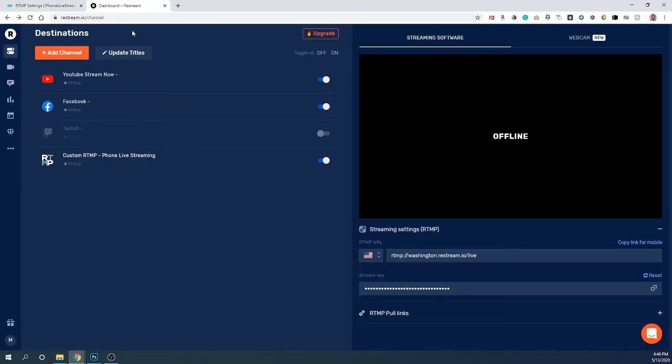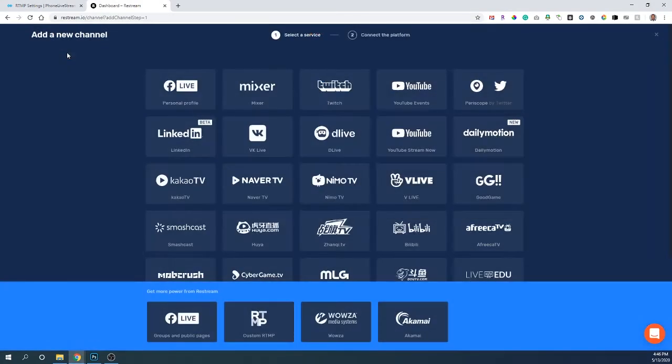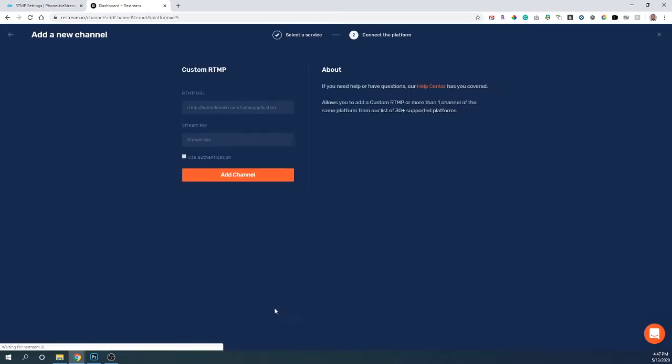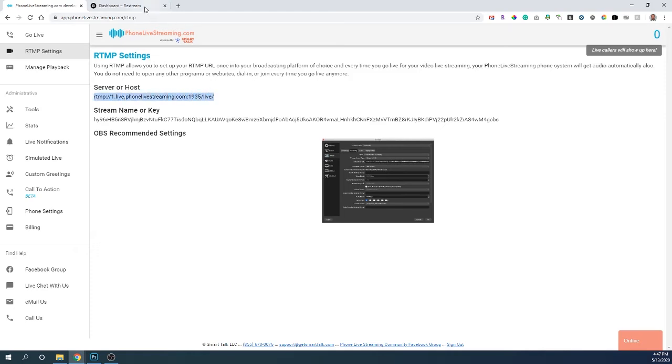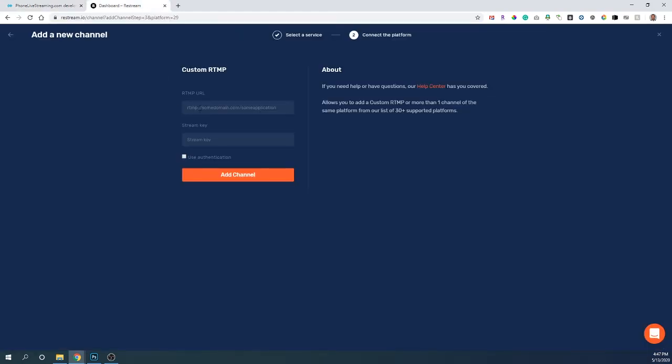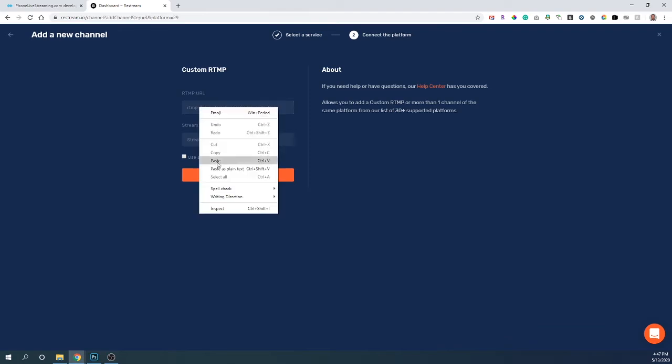Next thing you'll do is open up Restream.io, click add a channel, click custom RTMP, then go back to phone live streaming, cut and paste the server name, the full thing, into Restream.io where it says RTMP URL.